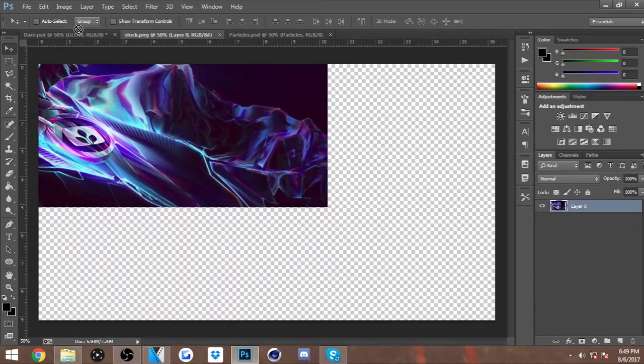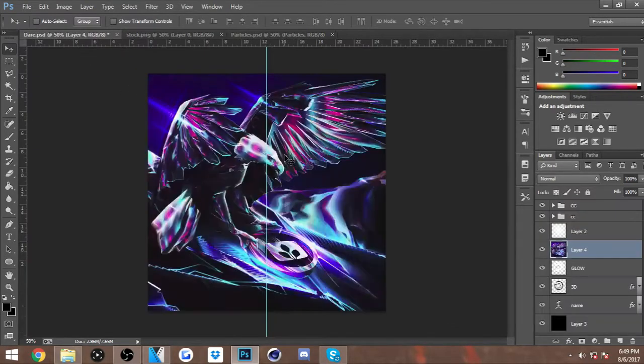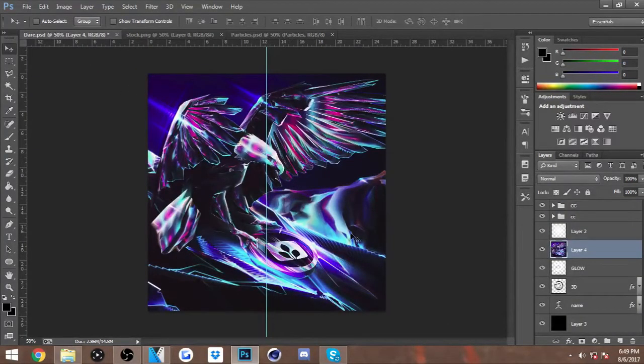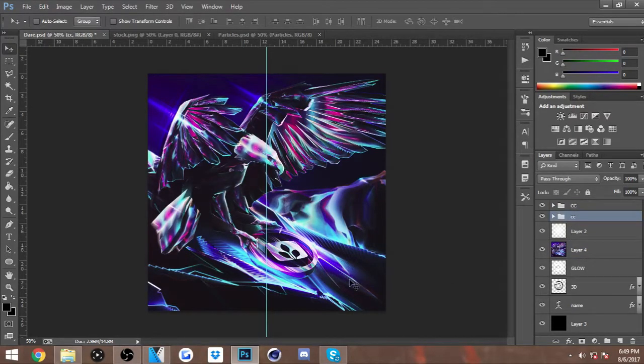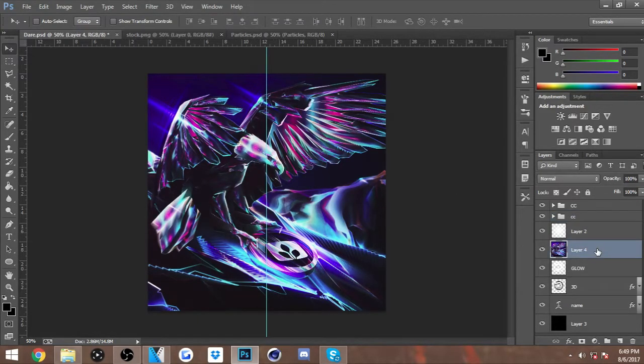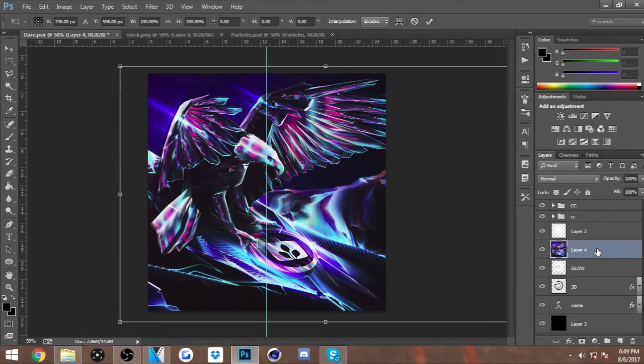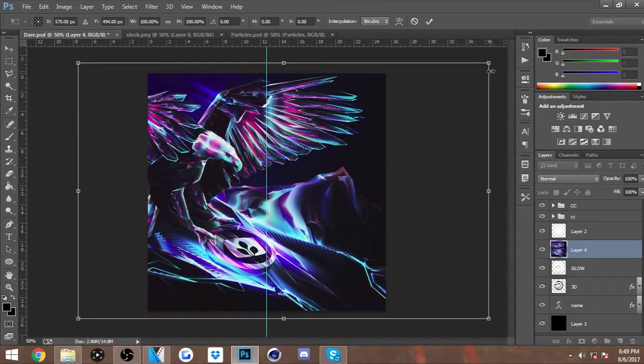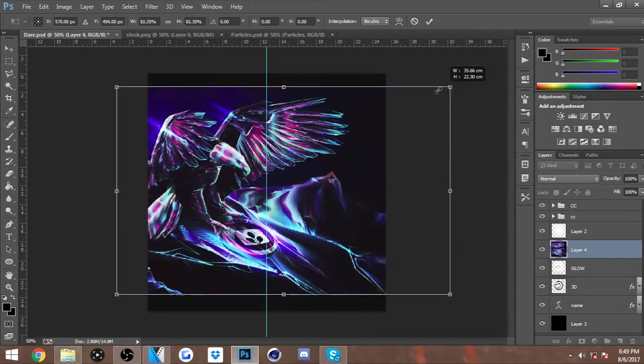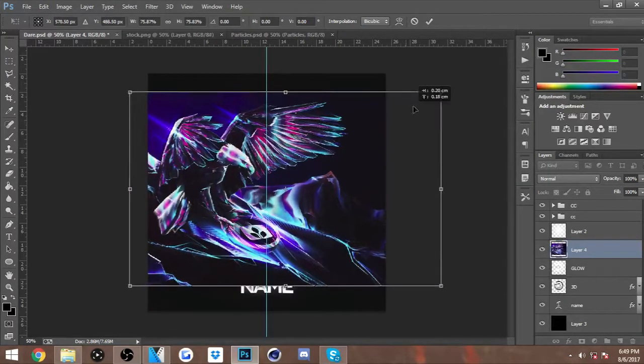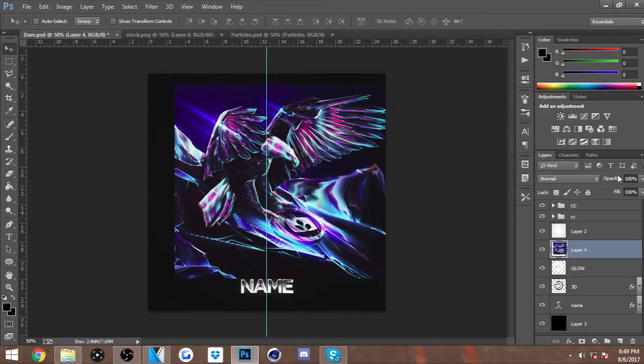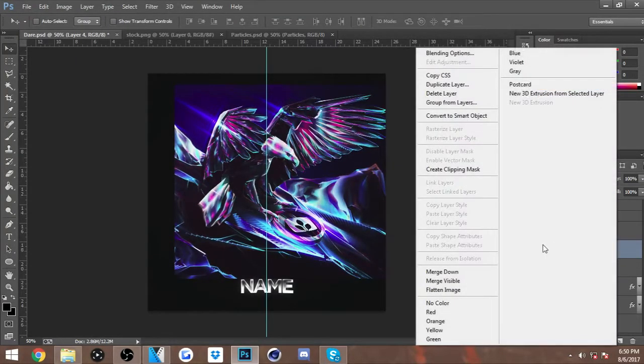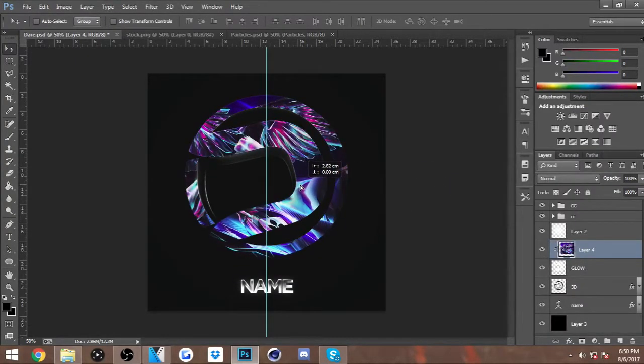Alright, so first off you want to just grab your stock and drag it into the PSD that you're working with. If you guys want to have these color corrections that I have in here, I will leave this PSD in the description below so you can just snag it up and take the color corrections out. I'm gonna just resize it a bit.